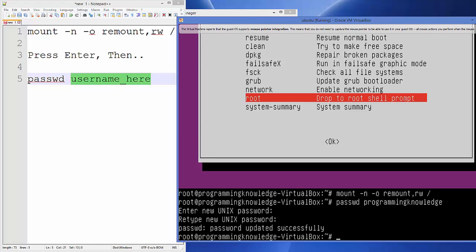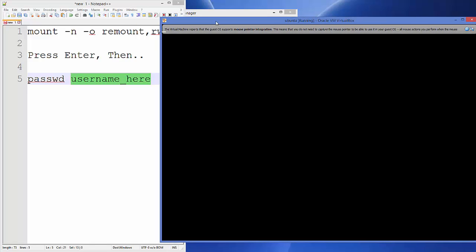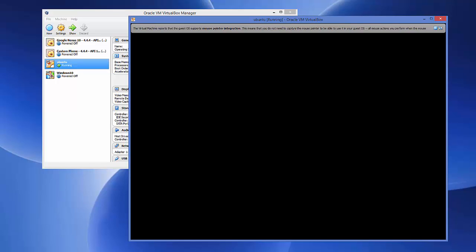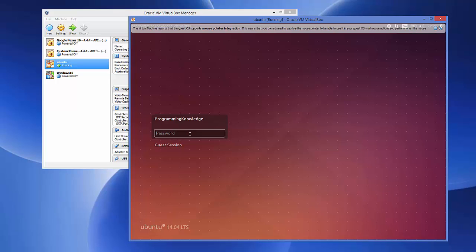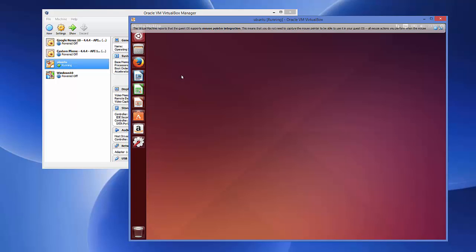Now reboot your Ubuntu system by typing reboot and pressing Enter. Once it restarts, enter your new password at the login screen and press Enter. You will be successfully logged in. That's how you can reset your root password in Ubuntu or any other Linux operating system. Please rate, comment, subscribe, and bye for now.